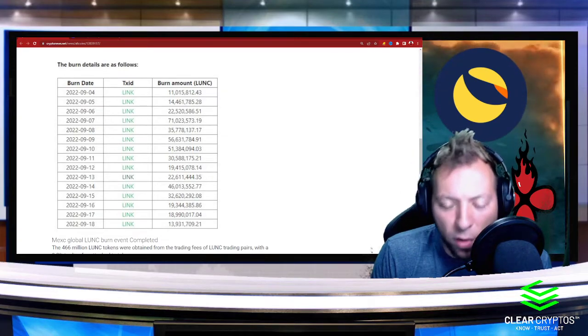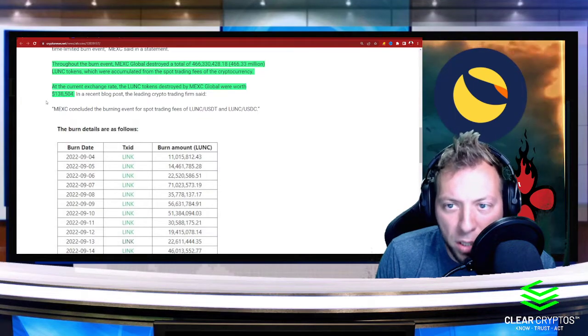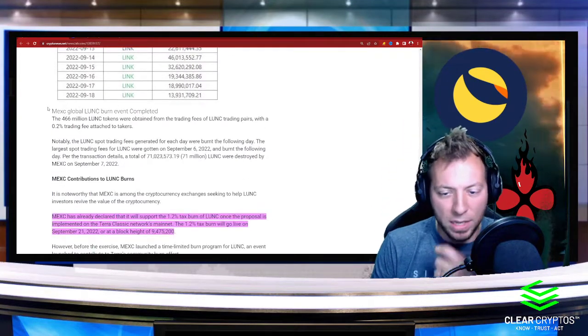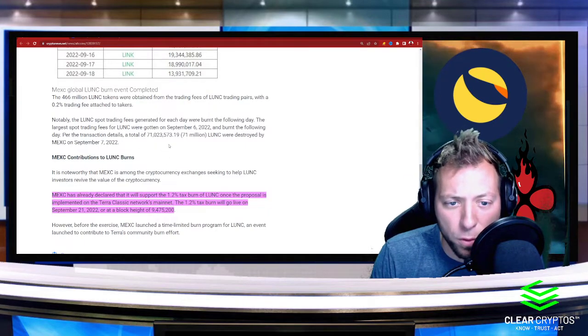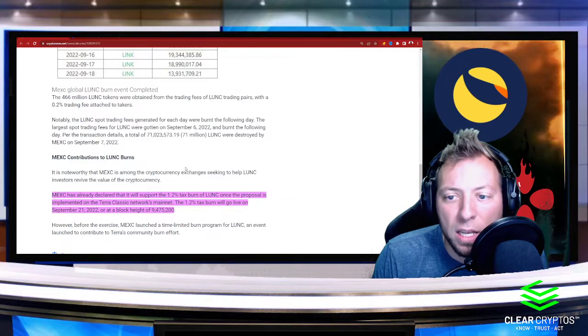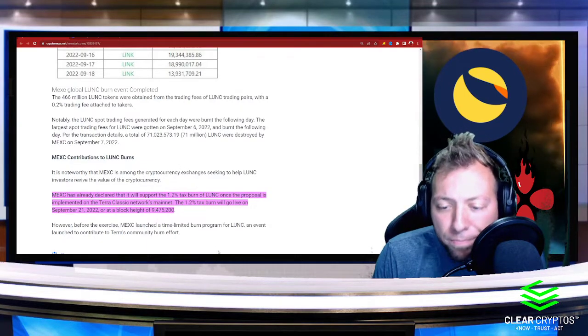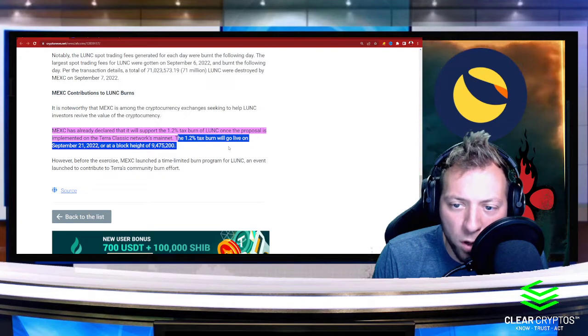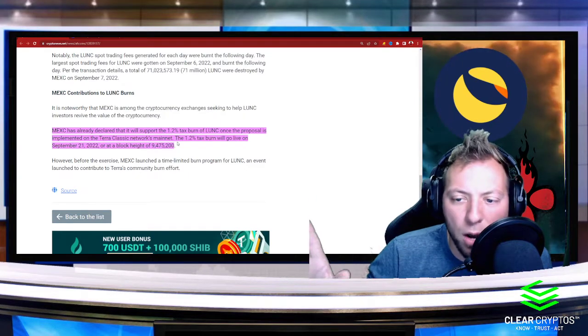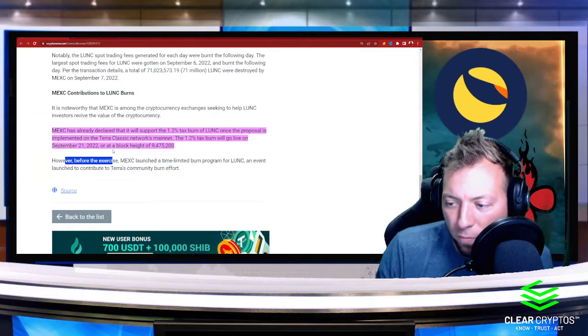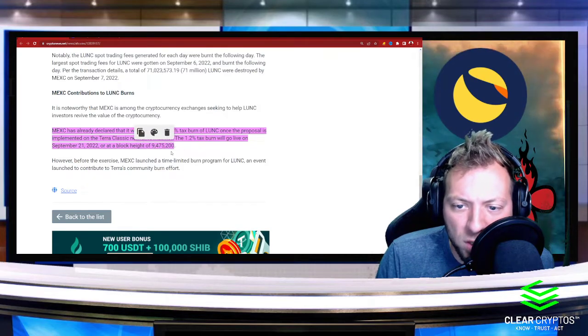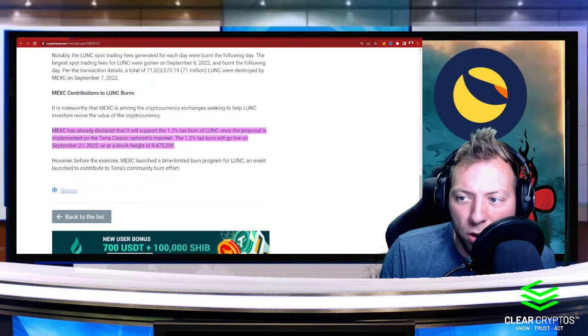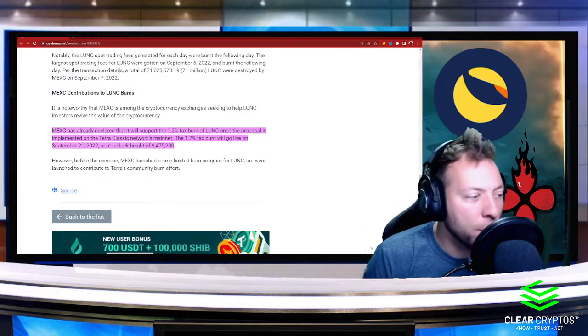But very cool stuff to see. 466 million Luna is not a small number. So I'm very excited for the things to come. I watch Luna Classic very, very closely. I'd love to see all the stuff that's going to be coming. I'm really interested to see. And then just in case you guys were wondering, I'm excited to see how this turns out, but the 1.2% tax will go live on September 21st. So tomorrow, at a block height of 9,475,200. So I'm not sure what the current block height is, but that's when it's going live, just so you guys know.